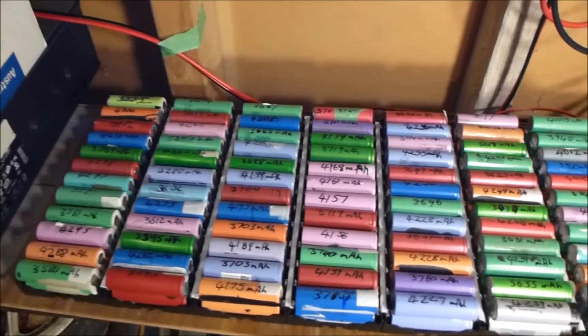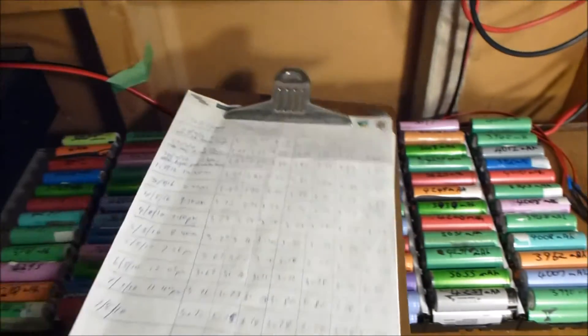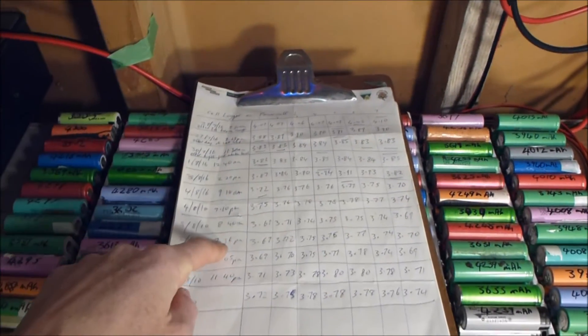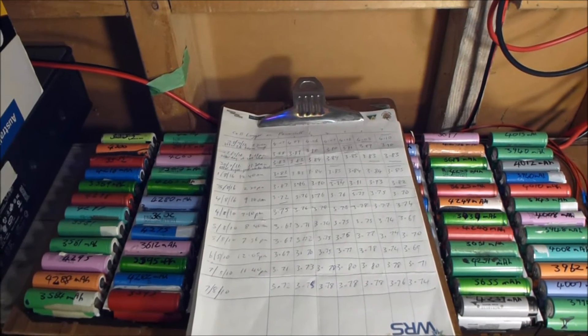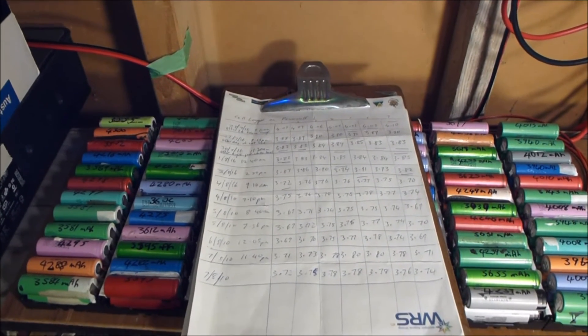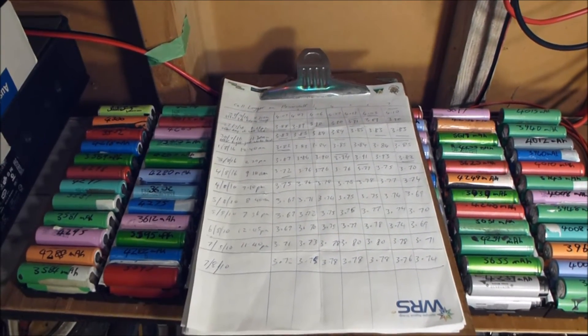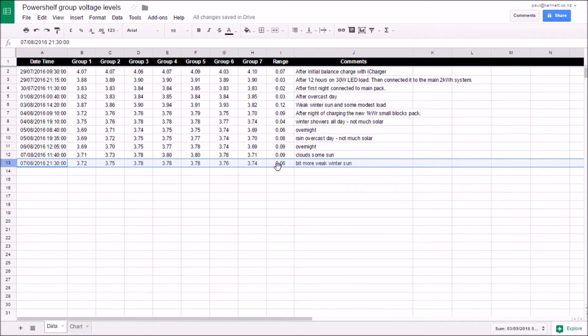I've been monitoring the cell levels, writing them down and feeding them into Google Spreadsheets. Just like this. This is the data I've just entered a few moments ago.